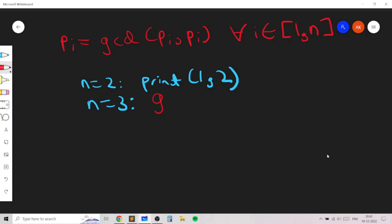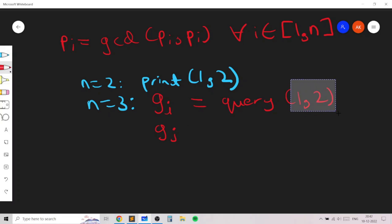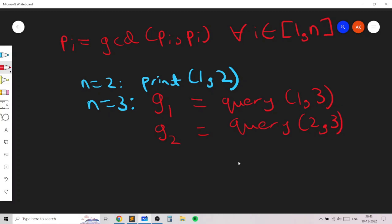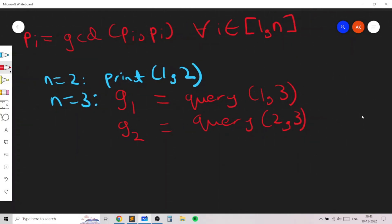Let's illustrate this observation for n equals 3. We consider querying (1, 3) and (2, 3). Let's call the first result g1 and the second result g2. We can make at most 2×3 = 6 queries, but two queries are actually enough, and I will explain why.